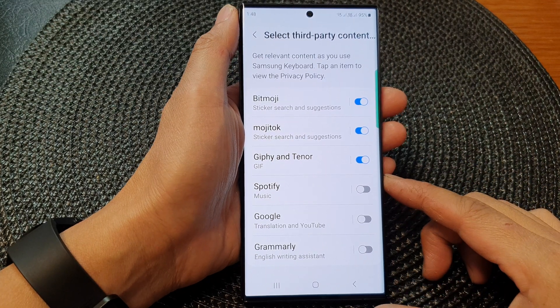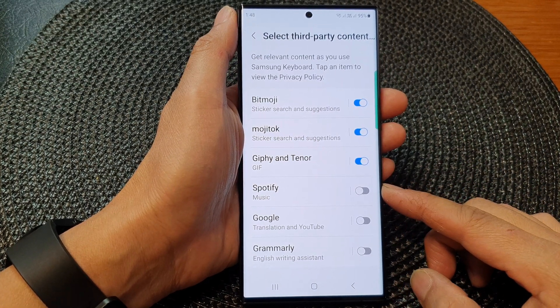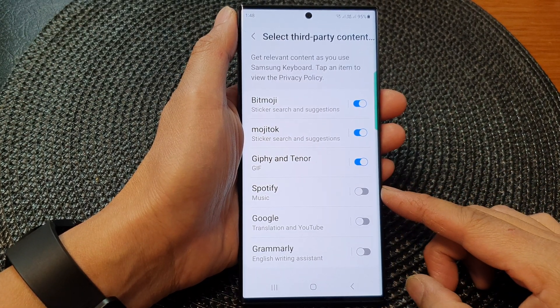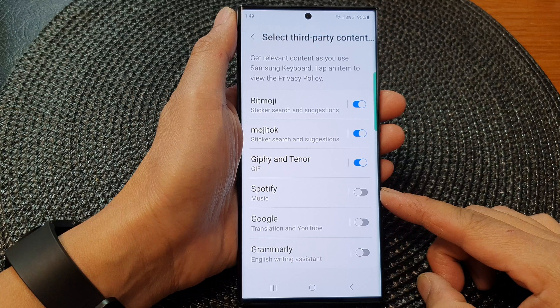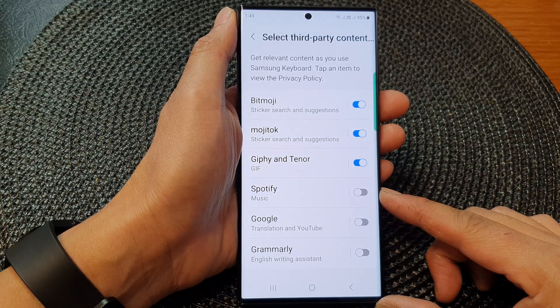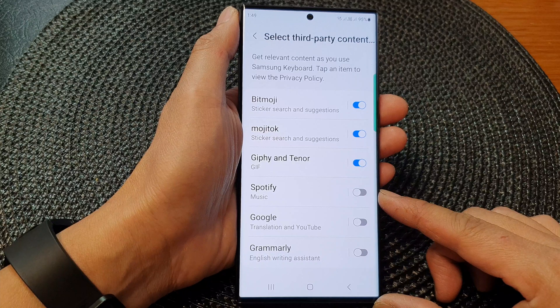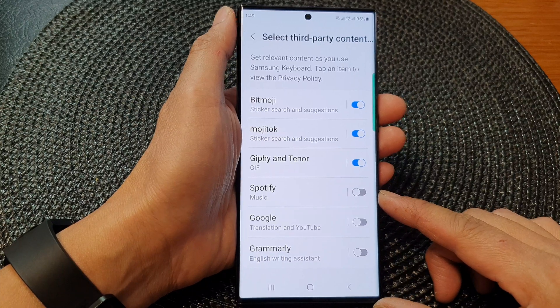Hey guys, in this video we're going to take a look at how you can enable or disable Spotify music on the Samsung keyboard of the Samsung Galaxy S23 series.